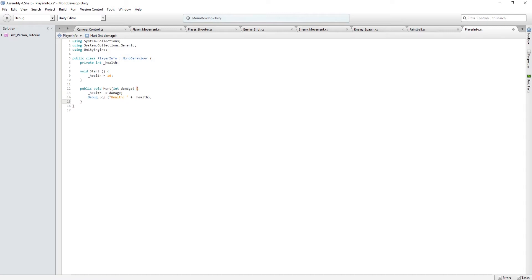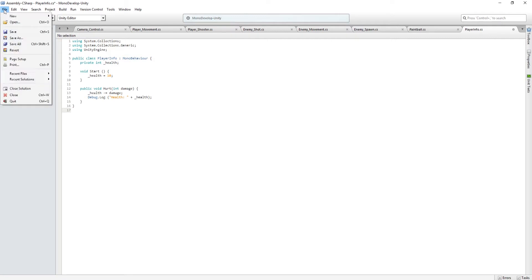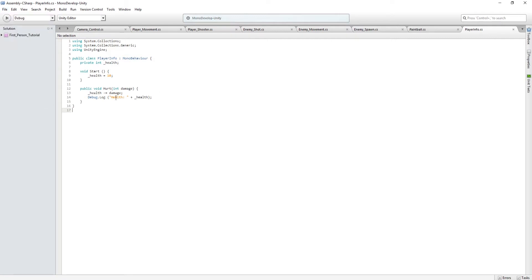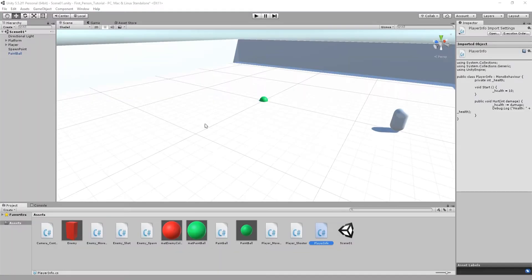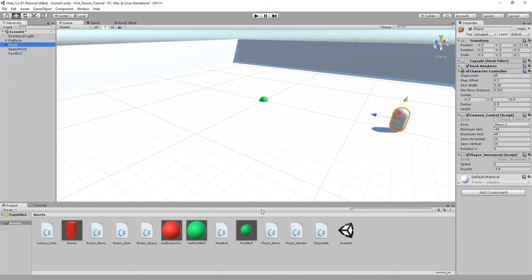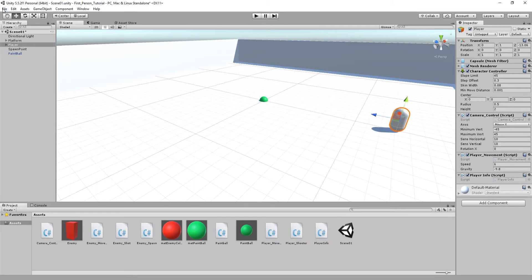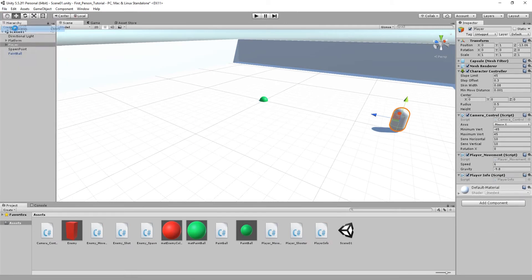Save this script and go back into Unity. Click on the player in the hierarchy, then drag our player info script onto the player's inspector and save the scene.